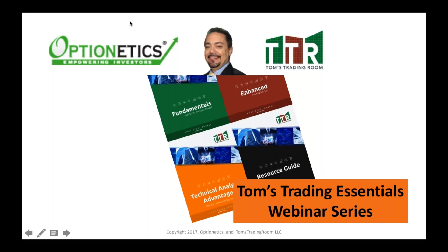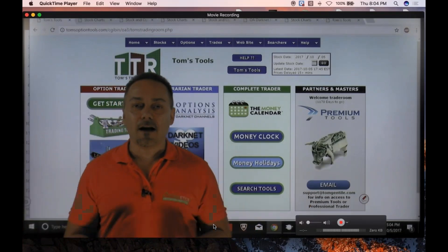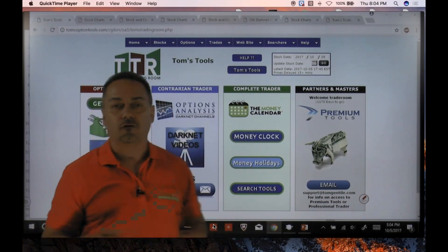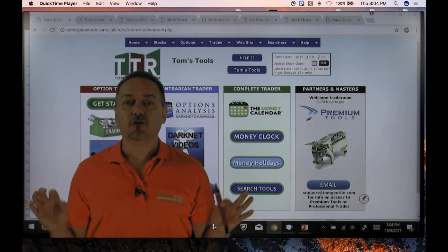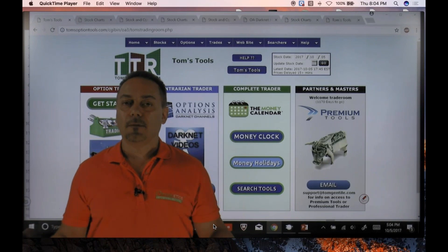Welcome everybody, thank you for joining our fall webinar series — this is our Optionetics powered by Tom's Trading Room Trading Essentials webinar series. We'll be doing this three to possibly four times a year, bringing more education to the table each time. I'm live here, giving you the idea that you're sitting in a seminar room looking at the instructor on screen — this is as good as it gets without me physically being there with you.